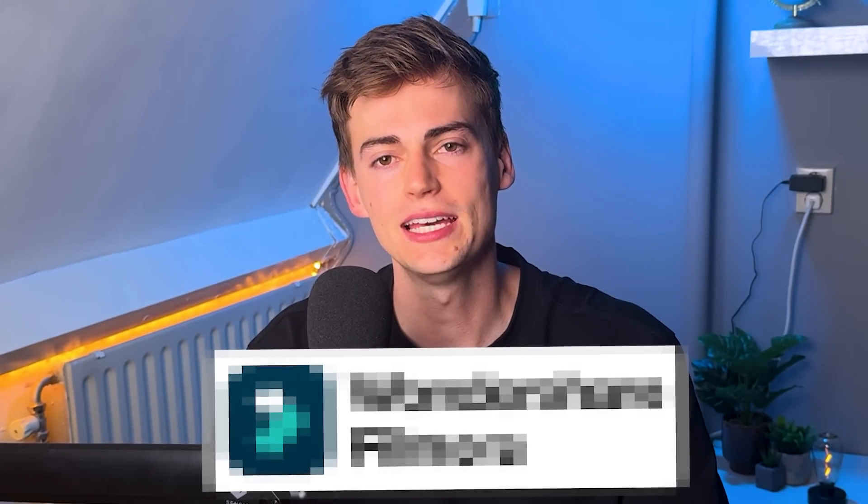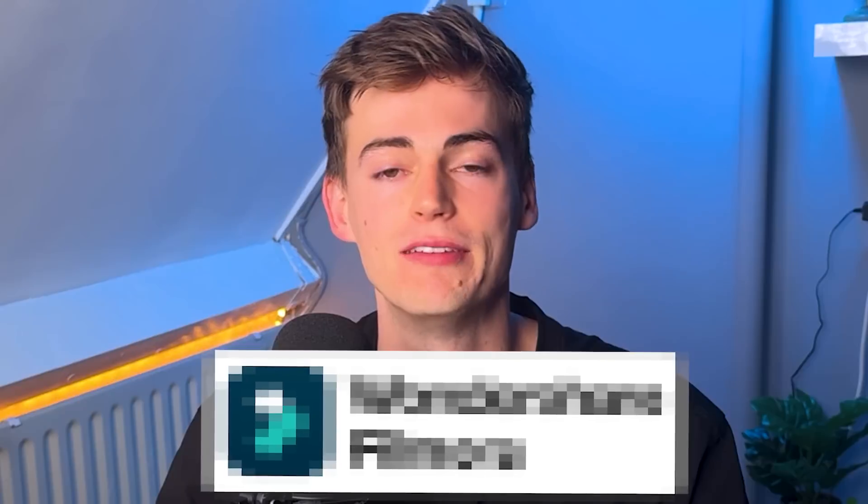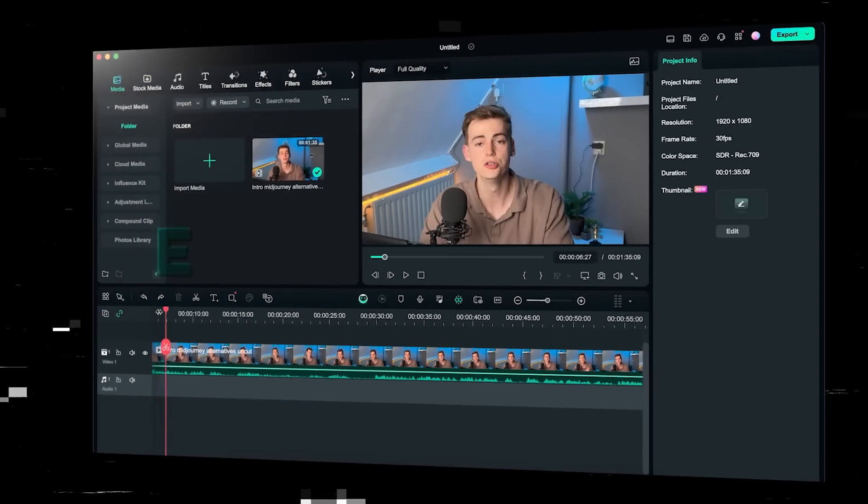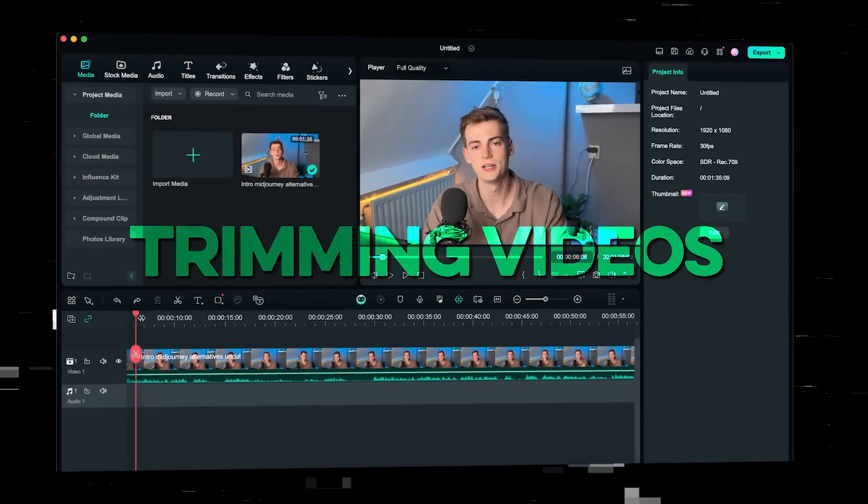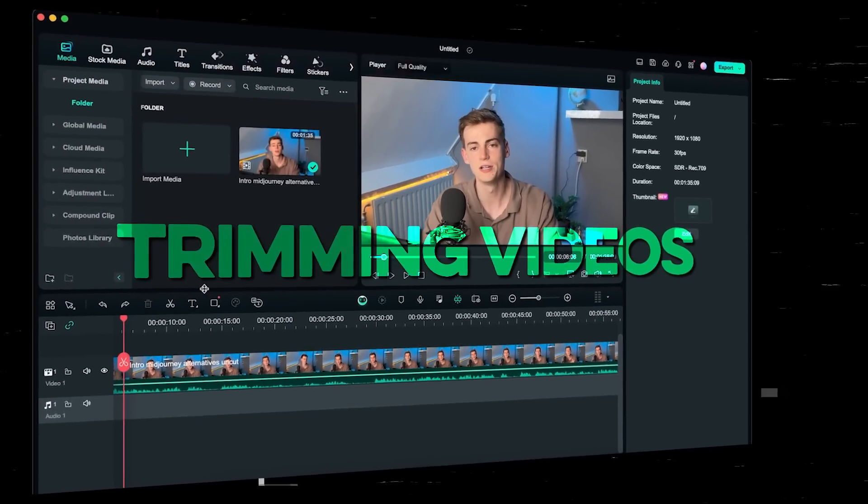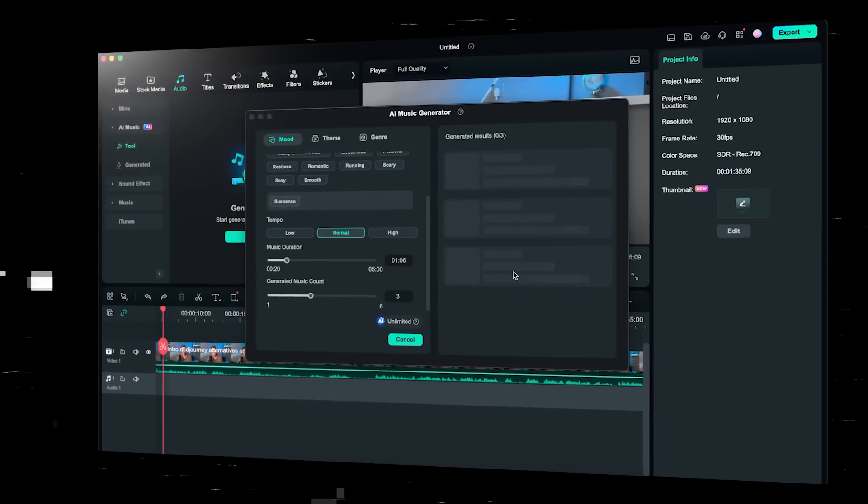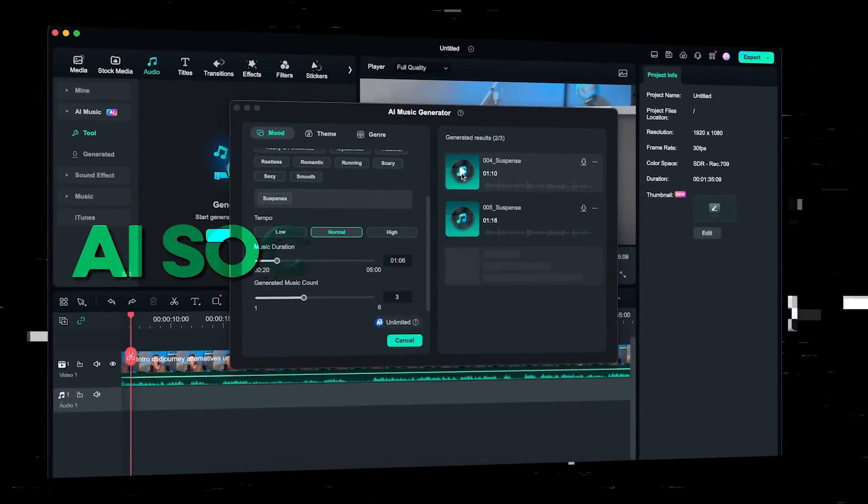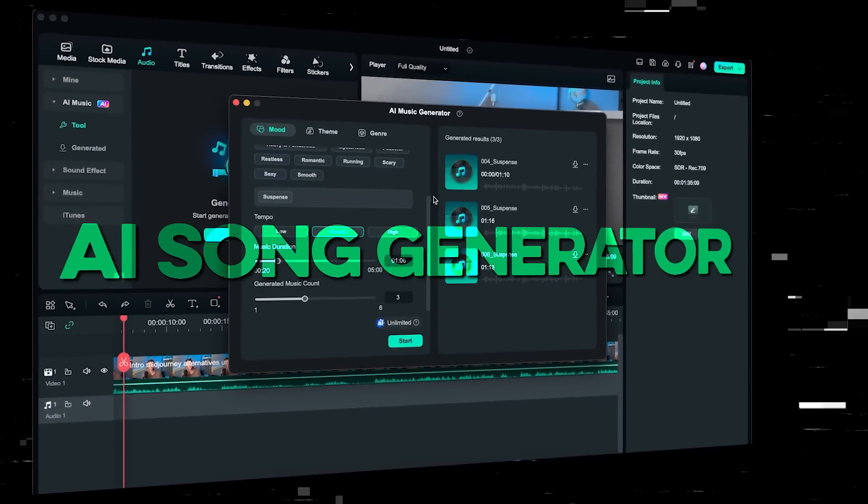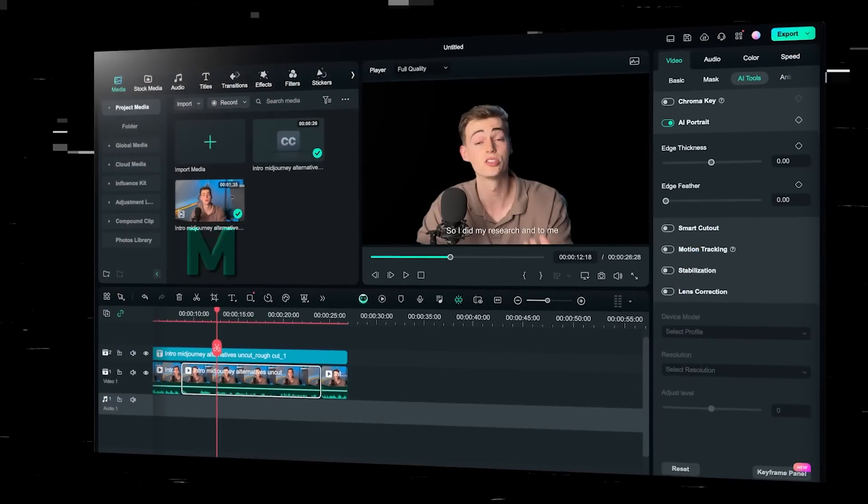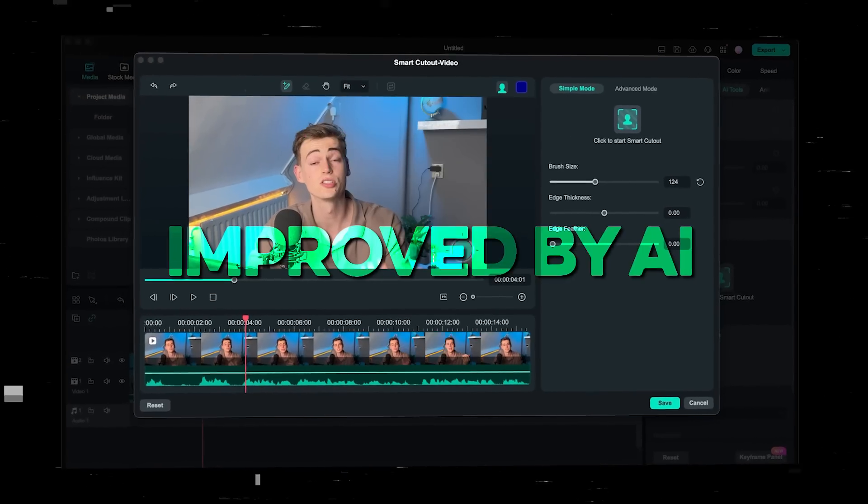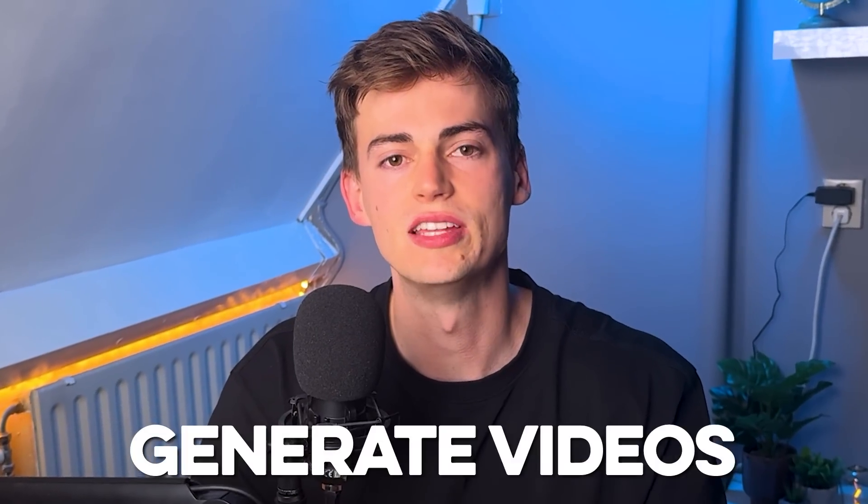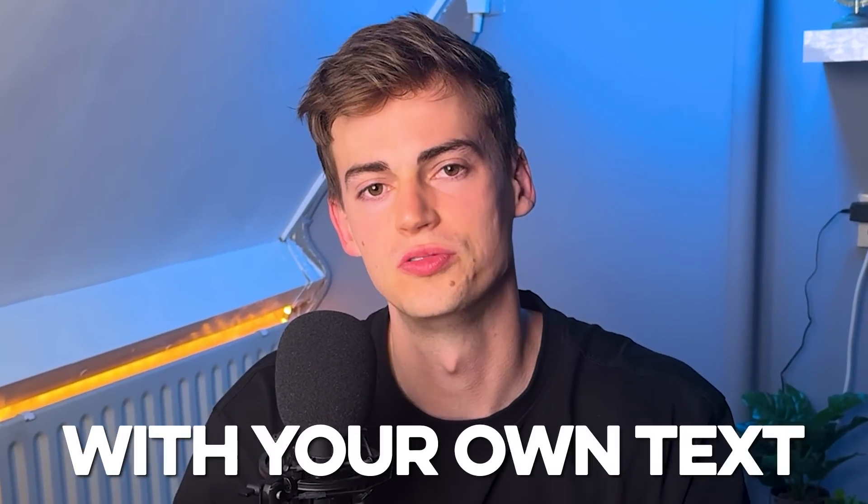Recently, I stumbled across this new AI video editor and with this tool you can do the following: use the text-based editor to quickly trim your video, generate background music with a built-in AI song generator, improve the overall quality by using its AI tools, and you can even generate entire videos with your own text.